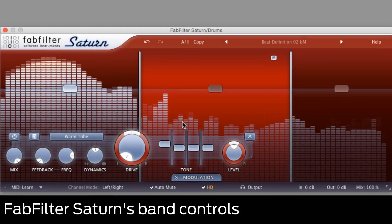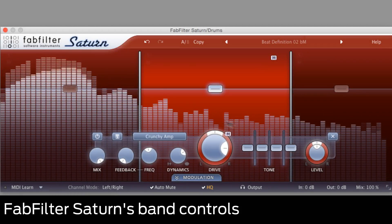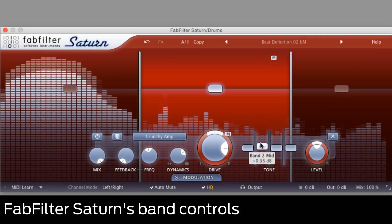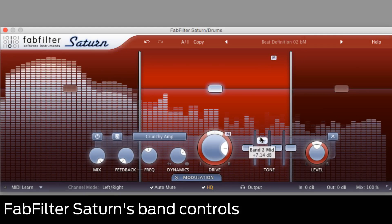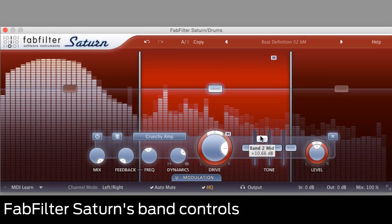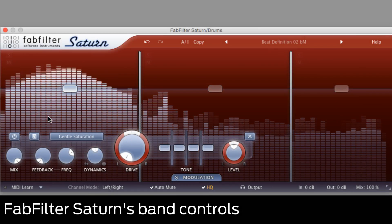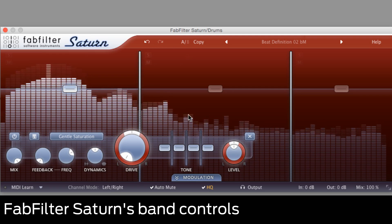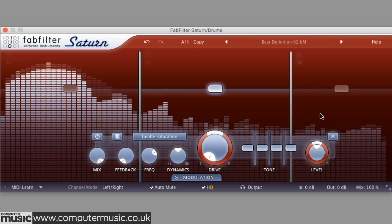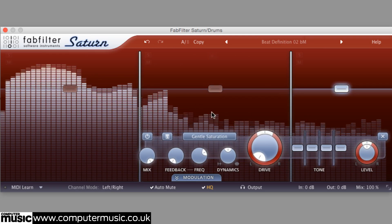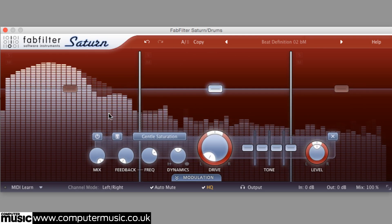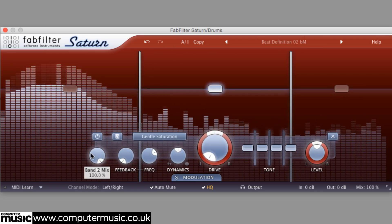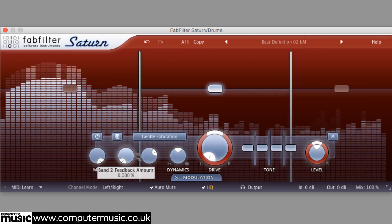In this video we'll explore Saturn's main band controls. Whether you're deploying Saturn as a single band plugin or applying varying levels and flavors of distortion to multiple bands, the concise intuitive array of controls used to do it are the same.